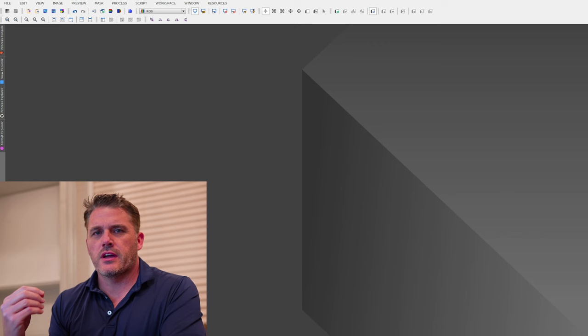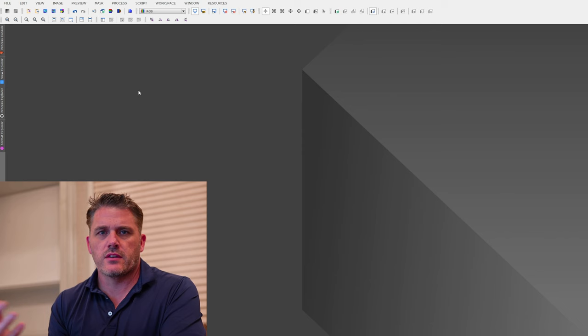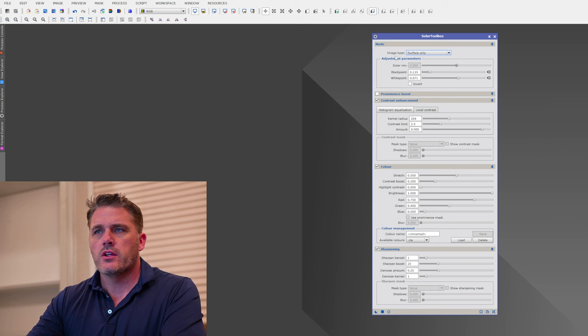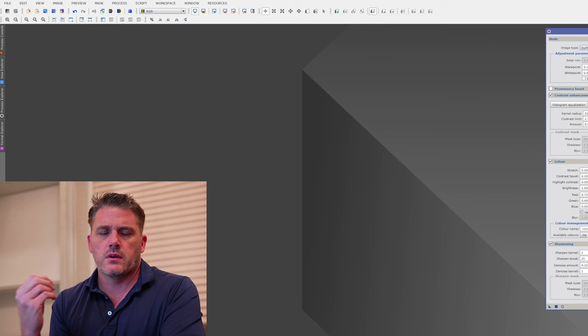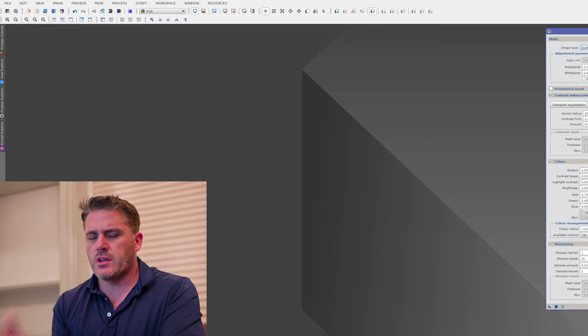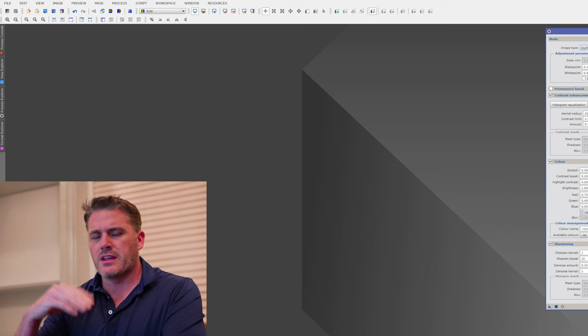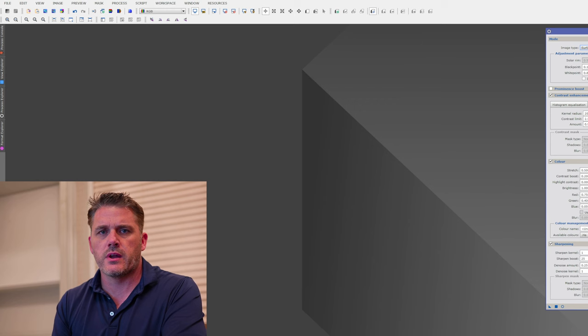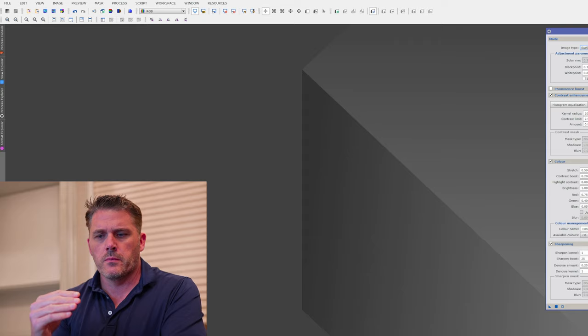There are plenty of videos on YouTube on how to use process containers and image containers to create a time lapse. Once you have your Solar Toolbox settings dialed in, you can drop the script into a process container and use it in conjunction with an image container to apply those changes to a full set of images and create a time lapse. I'm going to show you a couple of time lapses I made using this script.